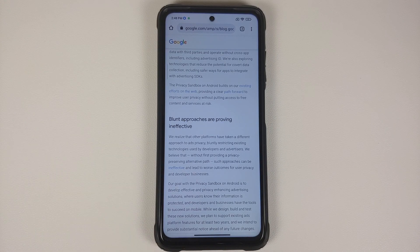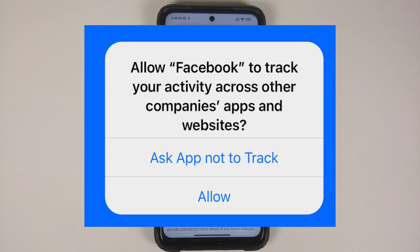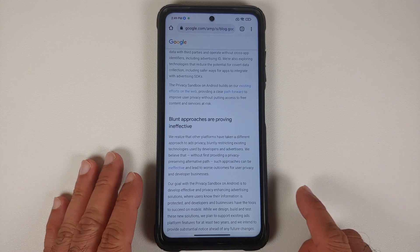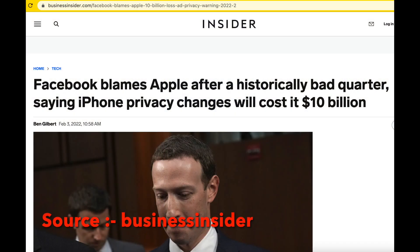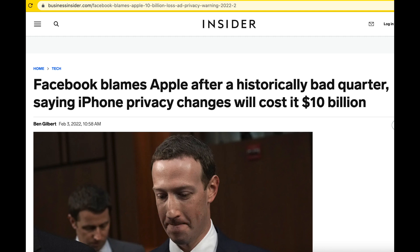Next, they tell us that 'blunt approaches are proving ineffective,' and they link an article. These blunt approaches they're referring to are Apple's move — with iOS 14, Apple introduced a new feature where you can opt out of tracking when you open an application. Proof of this is Facebook, which has openly claimed they might lose 10 billion dollars because of this change from Apple.